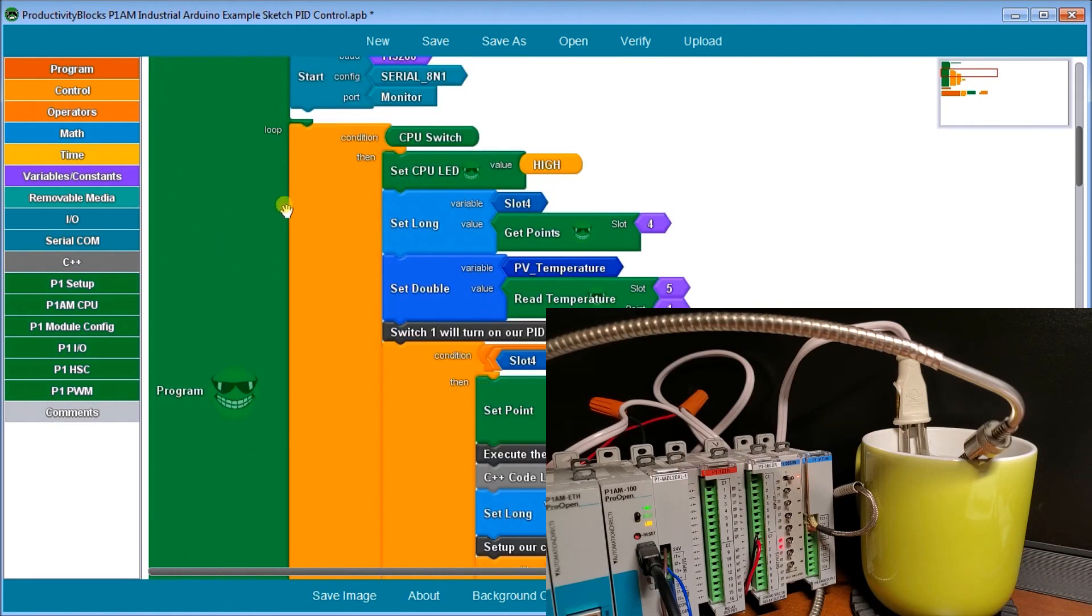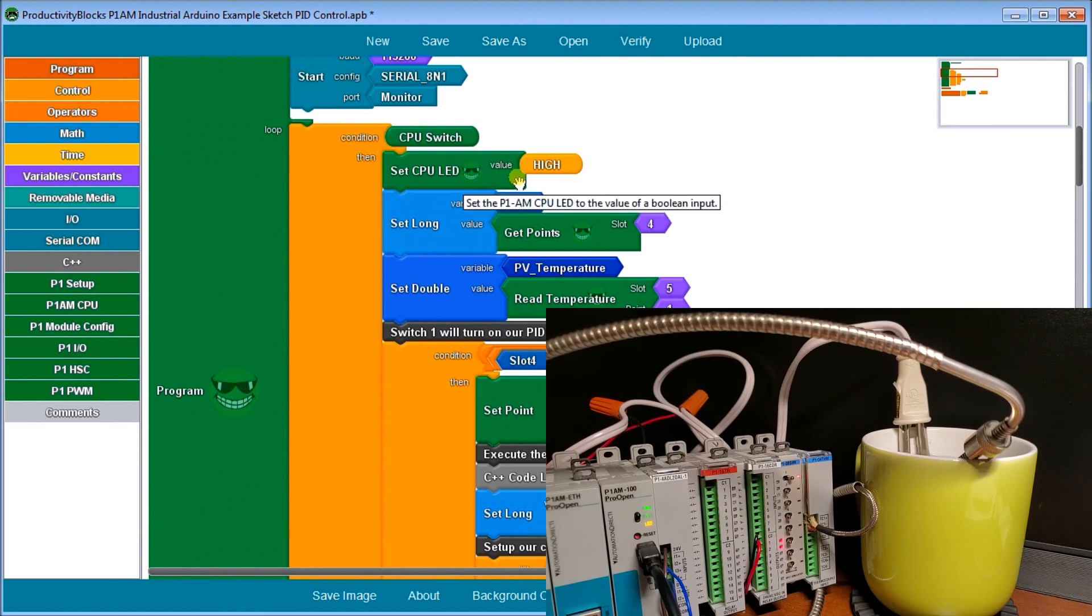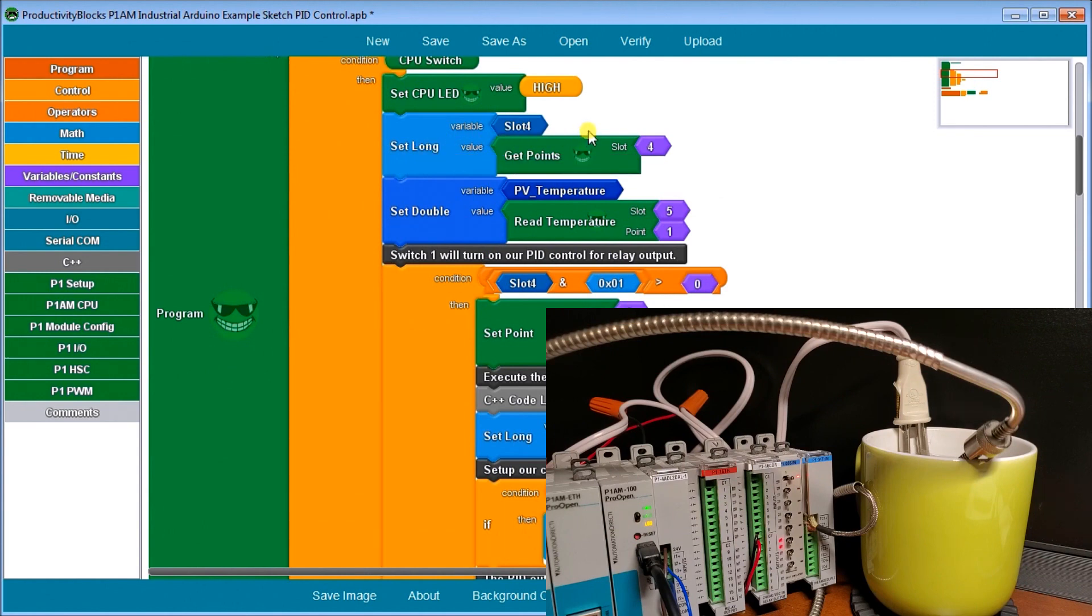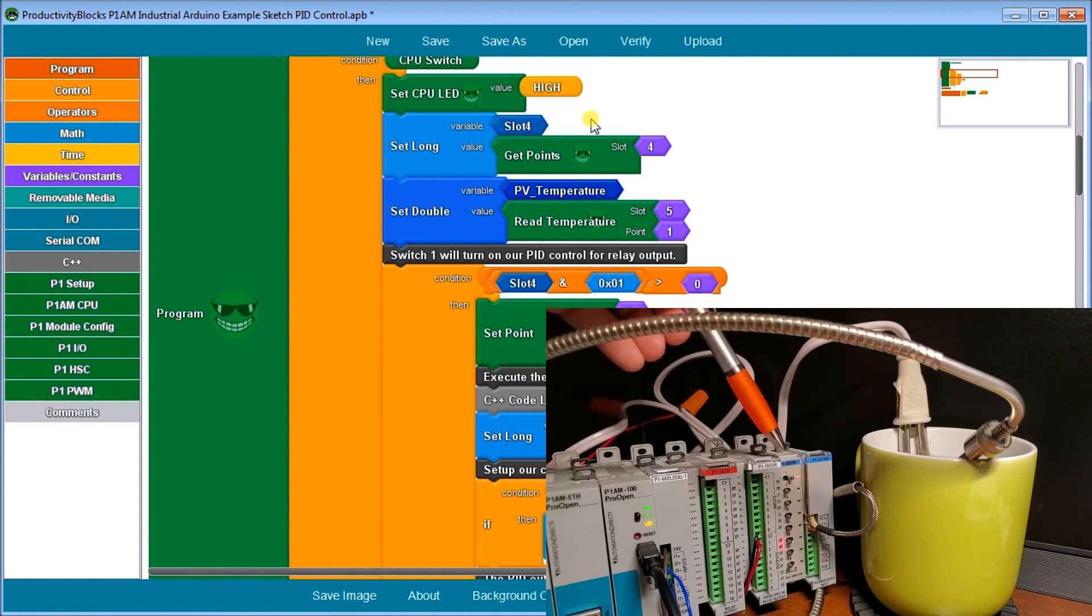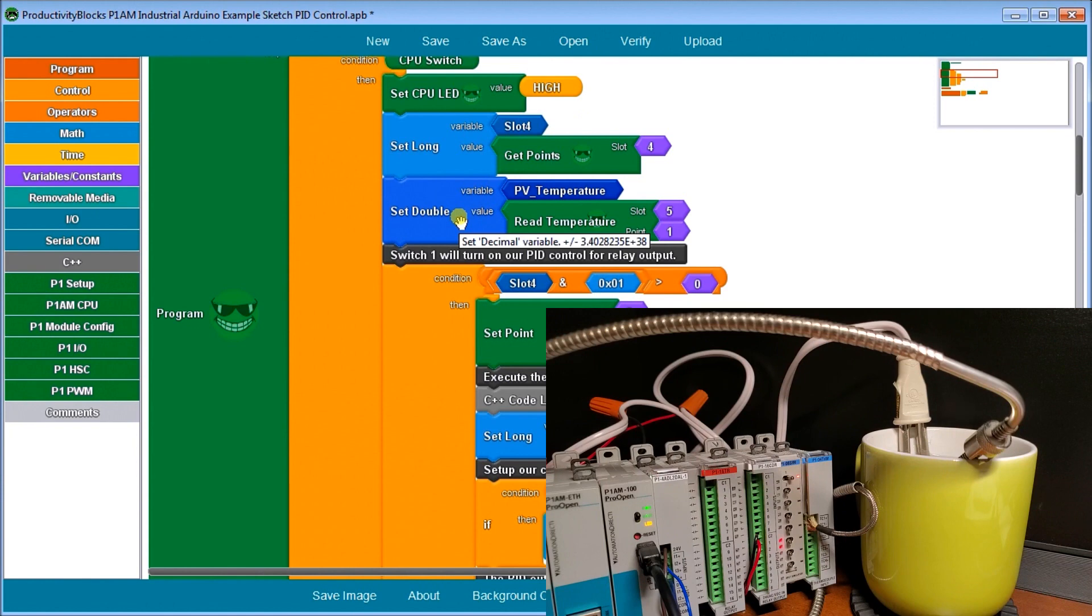Now we go back to our basic loop here and we look for our CPU switch. If it's set on or high, then what we do is turn the LED light on for high. Then what we do is we get our points from our input channel slot four. So this is our simulator module. So we get those points in. And once we have the points in, then we also read our present value or PV value of our temperature. This will determine what its current temperature is right now.